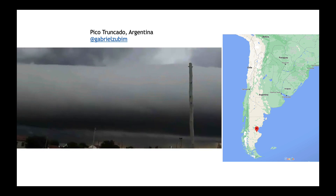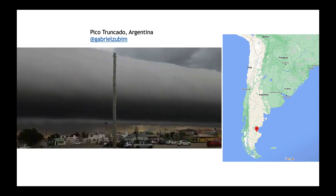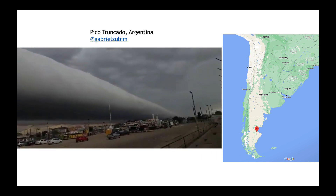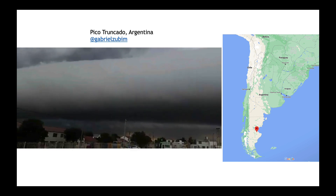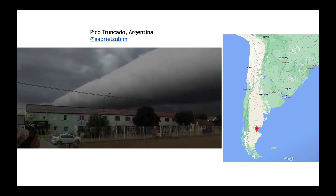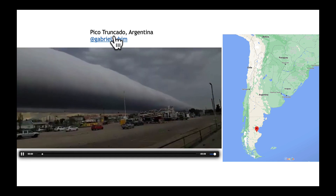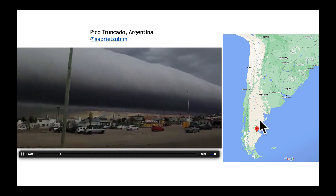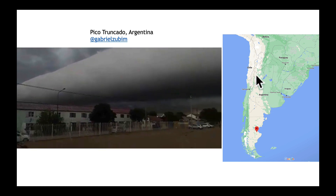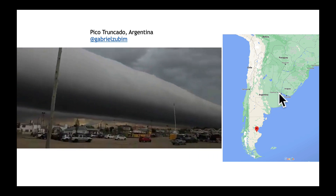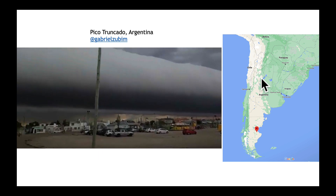Over the weekend, this incredible video of an Arcus cloud — or shelf cloud or roll cloud — emerged out of Argentina. I'm imagining some very strong straight line winds and very heavy rainfall. Thinking about thunderstorms in Argentina, I wanted to find where this was. Pico Truncado is pretty far to the south, well outside of Argentina's main corn and soybean growing area, which is what I tend to focus on — the central and northern part of the country.